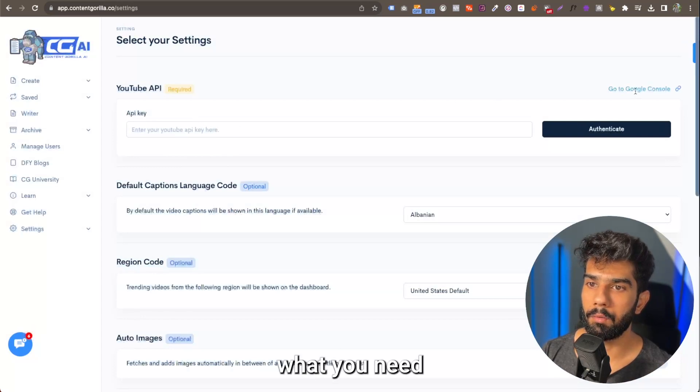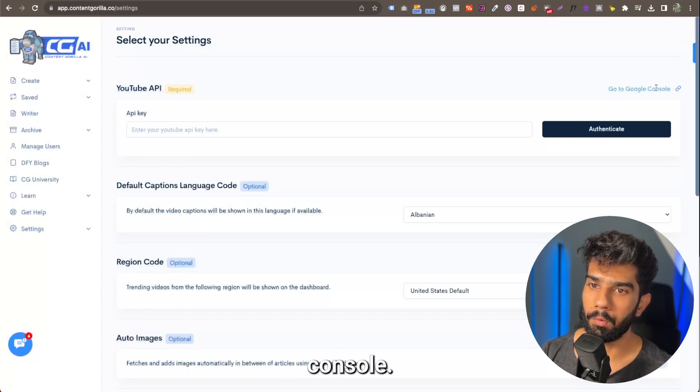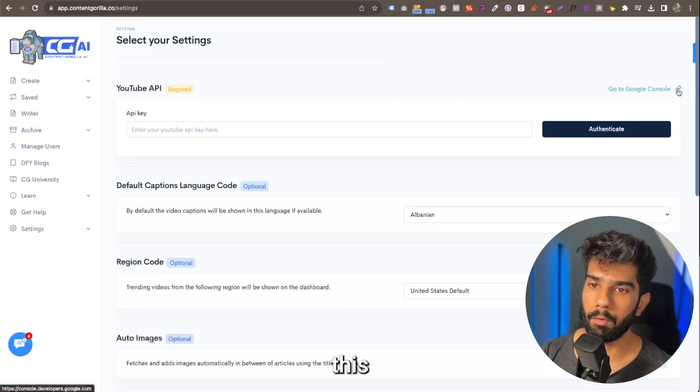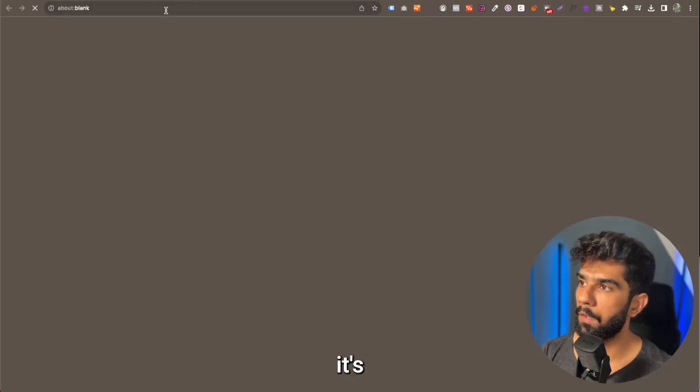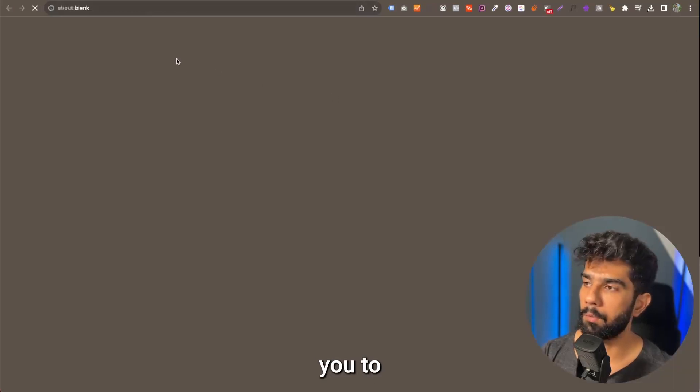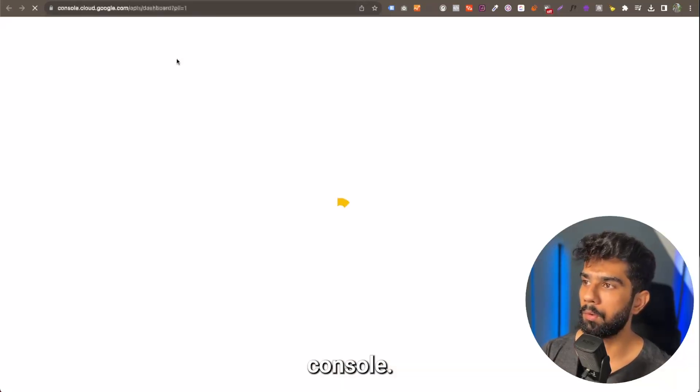Now, what you need to do is go to Google console. To do that, you can simply click on this link icon, and it's going to take you to Google console.